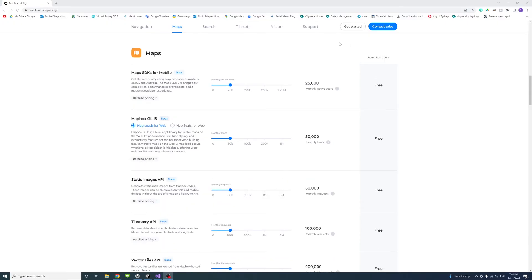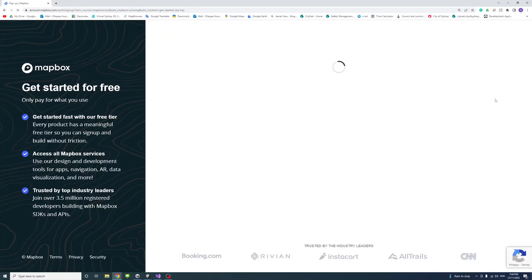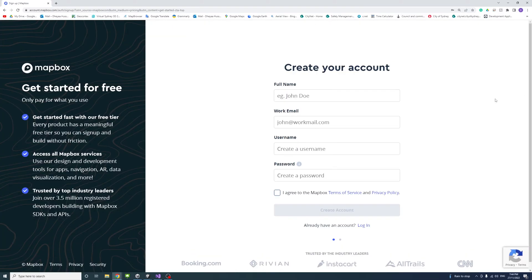To start we need to click on get started. If you don't have an account you can create an account and sign up, otherwise we could just log in.